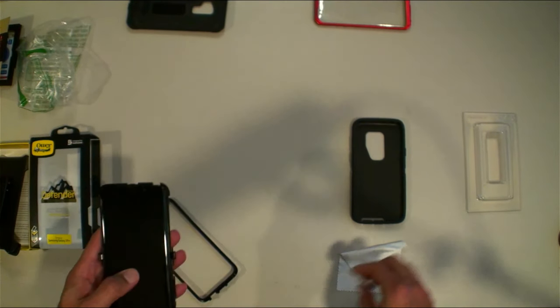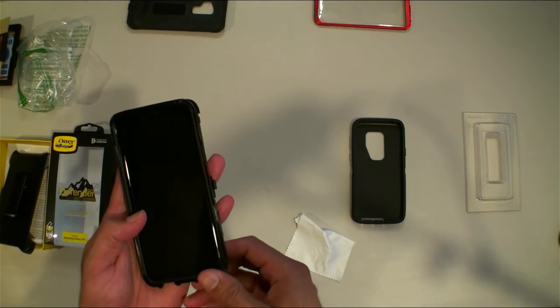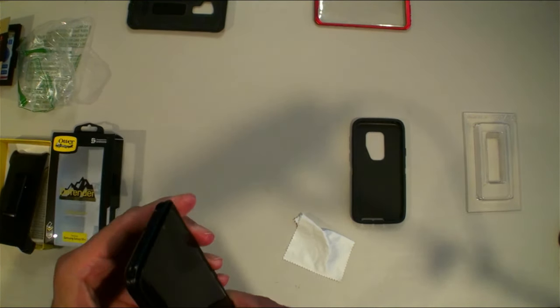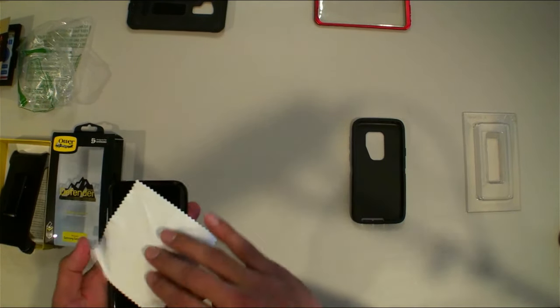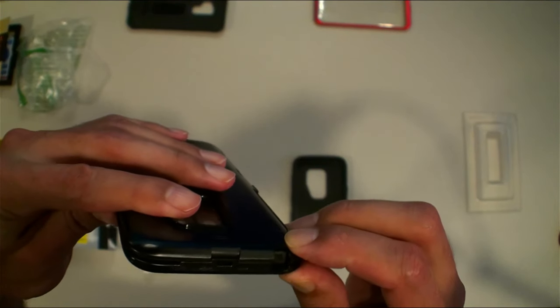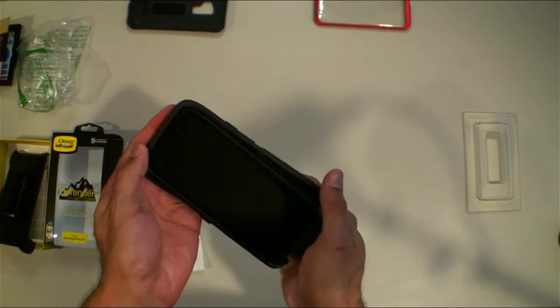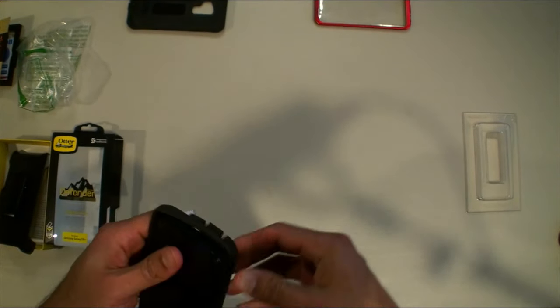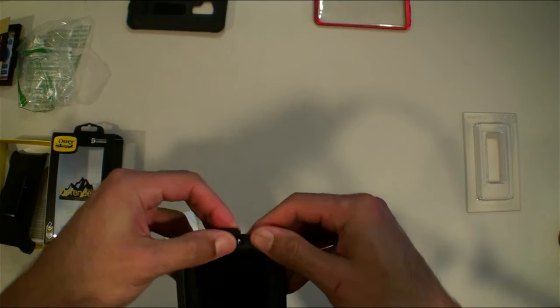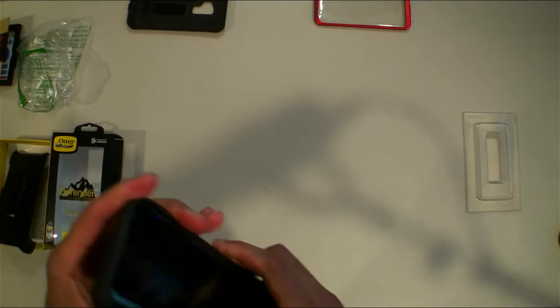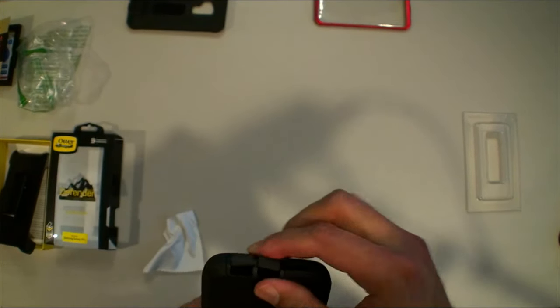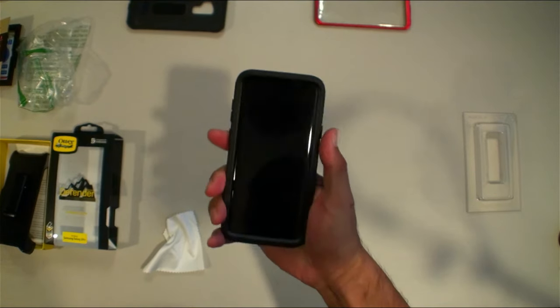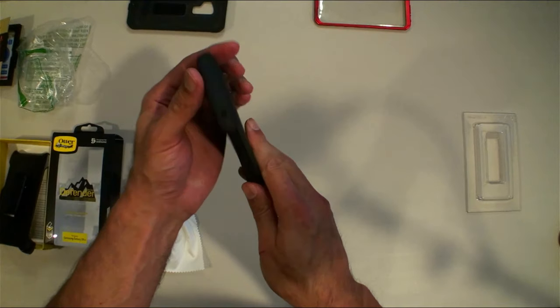Okay, so that's in there. Now that we got the hard shell snapped in place all around, just put it back into the rubber. There we go guys, the OtterBox Defender is installed.